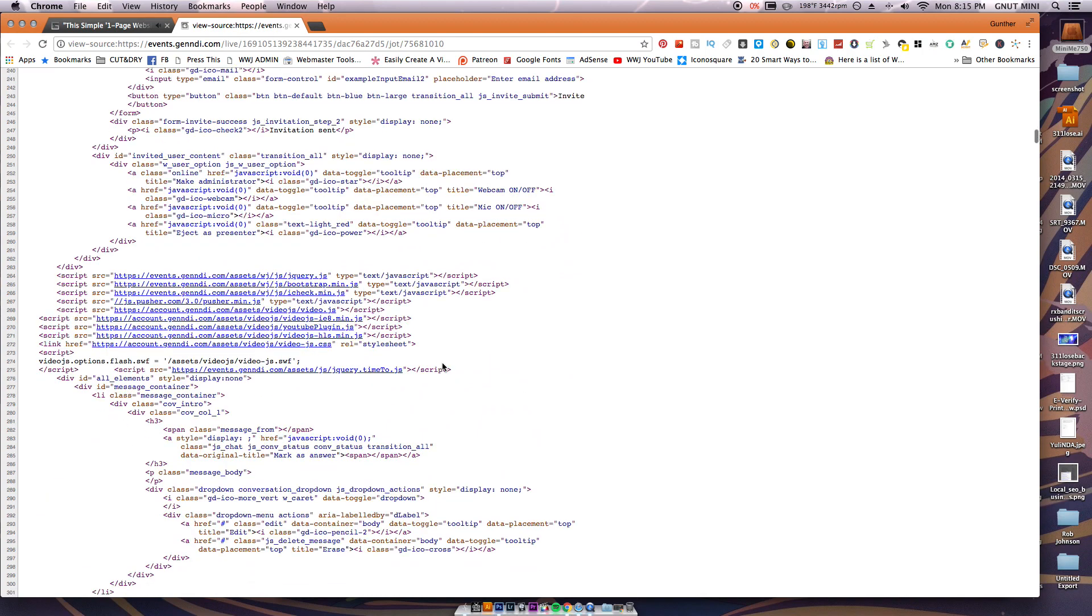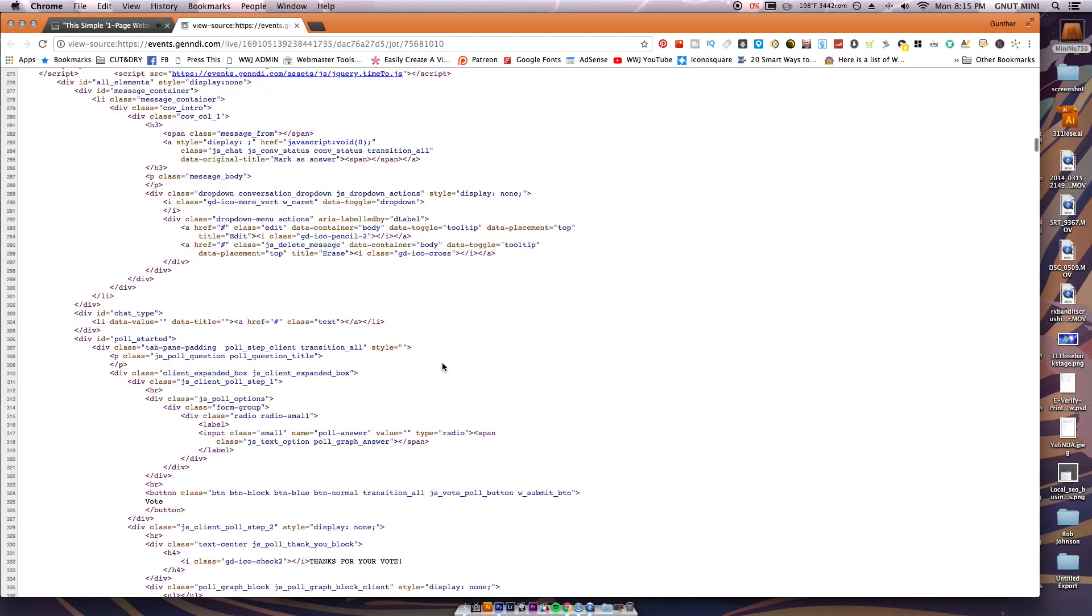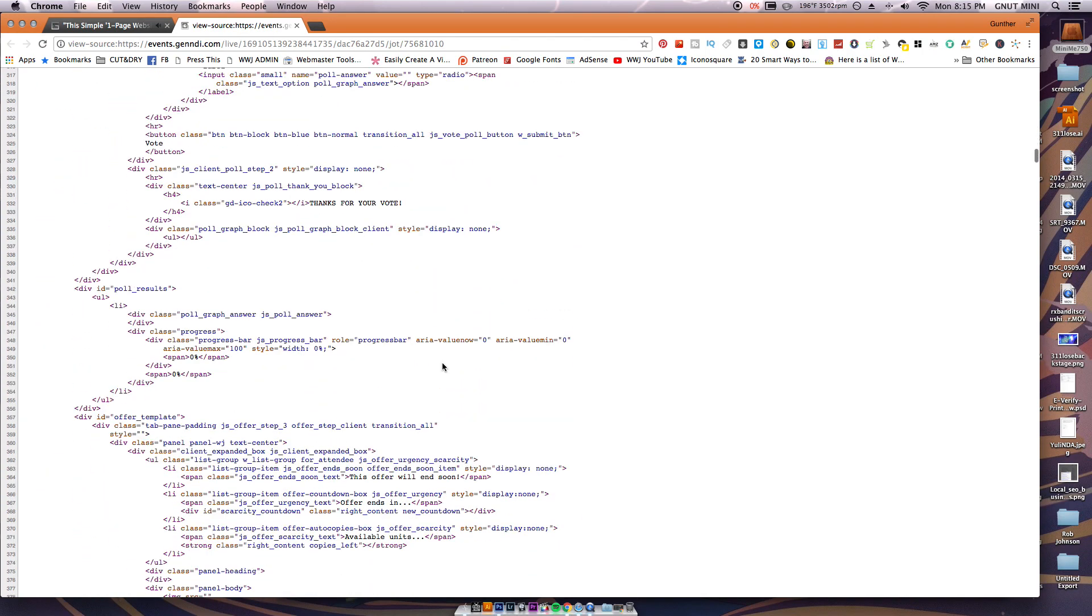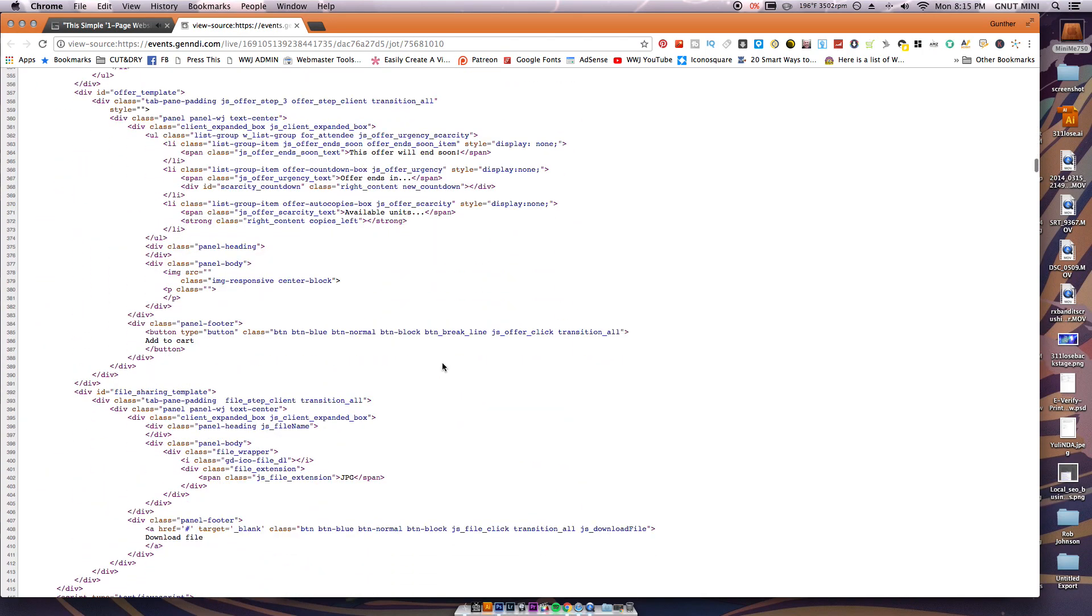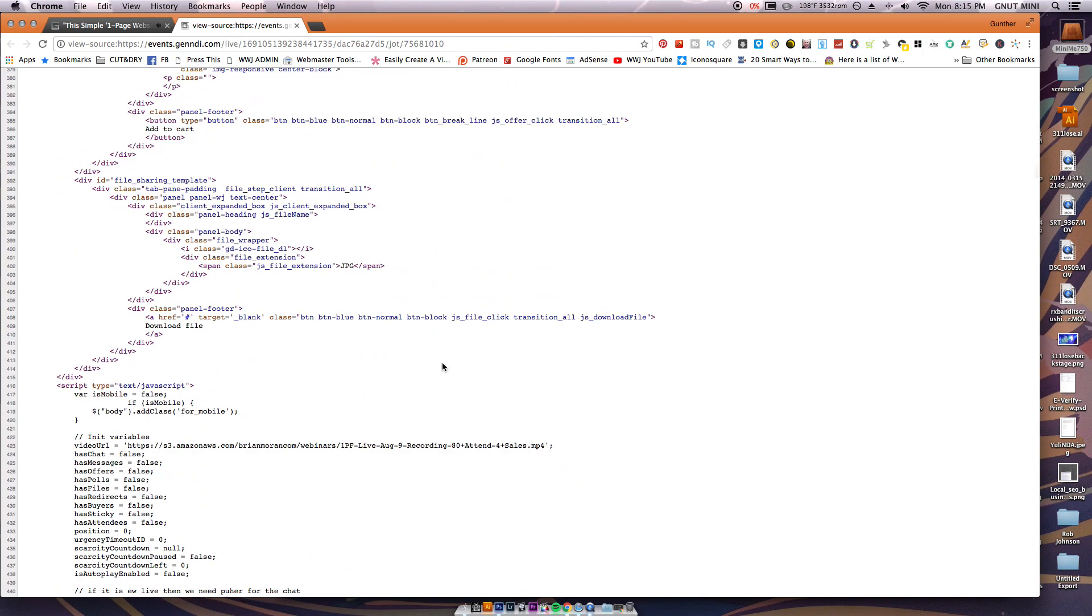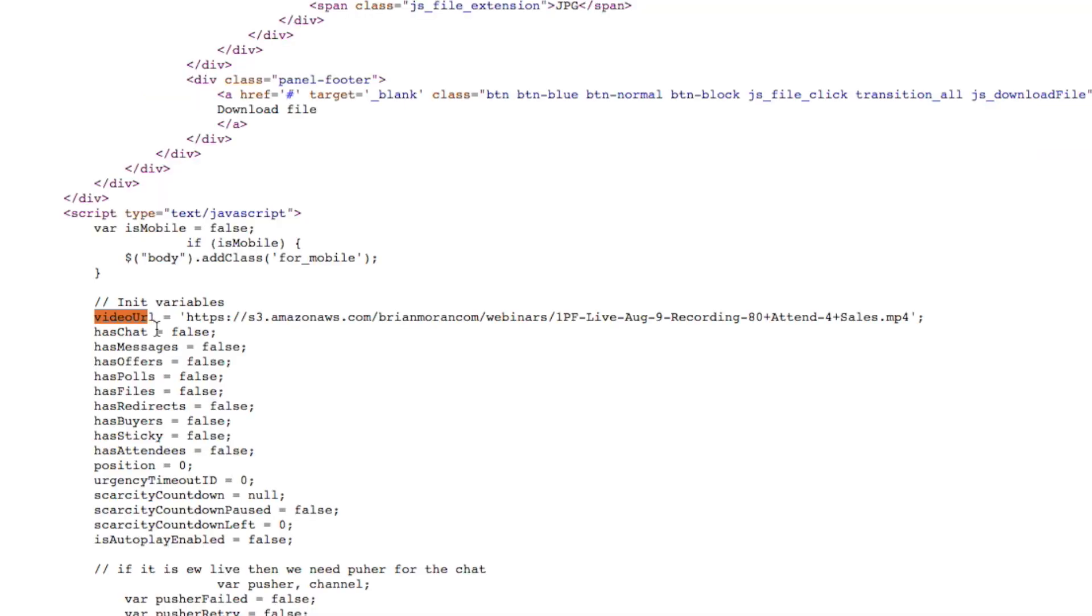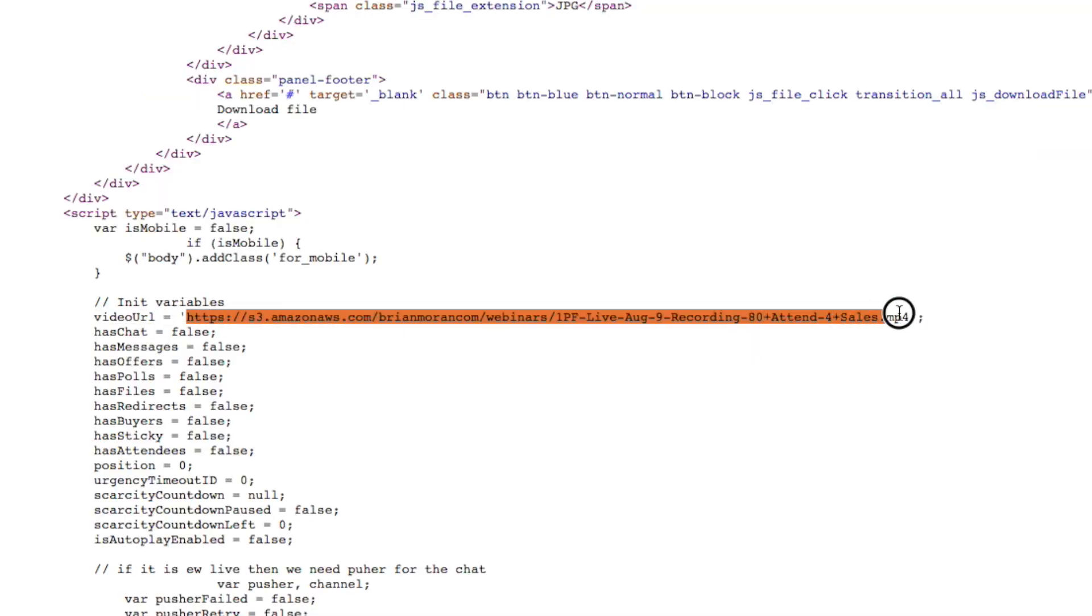You're just looking for the link for that. So I sped this up as I scroll down and right here you can see video URL. So there it is and you can see it ends with .mp4.